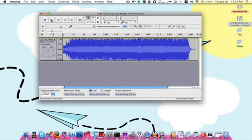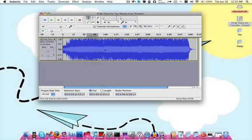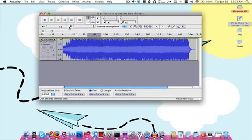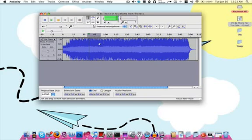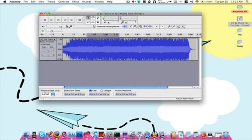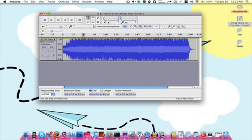Next thing you're going to want to do is select which part of the song you want. So say you wanted the middle, you can just click and drag. Make sure you have this tool up here selected, your selection tool. Click and drag, you can play. This person in particular said they just wanted the first 30 seconds. So what I'm going to do is take the first 30 seconds.